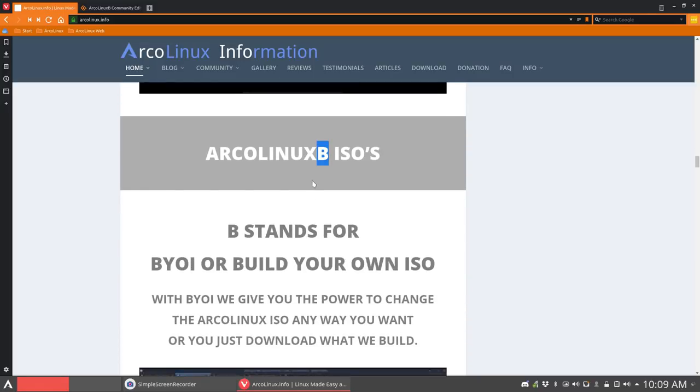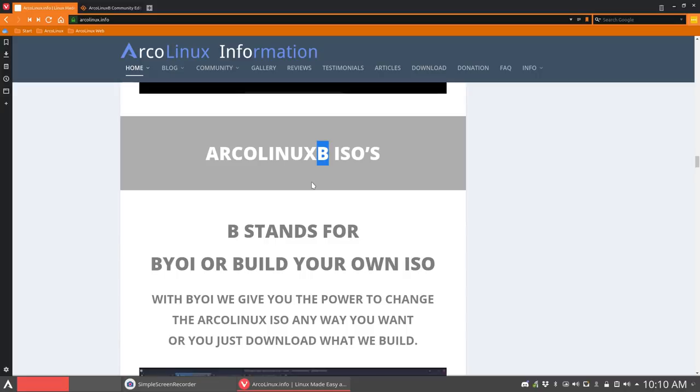And the B? Well, the B stands for Build. So we give you our ArcoLinuxD ISO to you. I say, here it is. Now there's this file here that's called packages. Edit the packages file and say you don't want Firefox, or you do want LibreOffice, or you do want Zoom, or you do want OBS Studio. Add it in, add Steam in, and so on. Make the ISO even bigger. Because it doesn't matter. It's your ISO. It's on your machine. You build it. You have an ISO as a result.